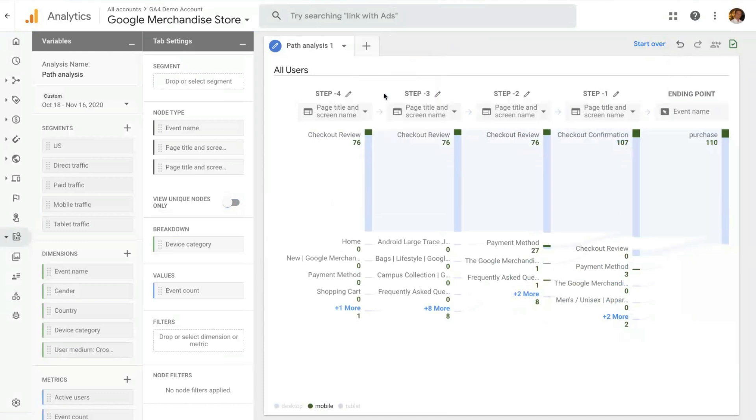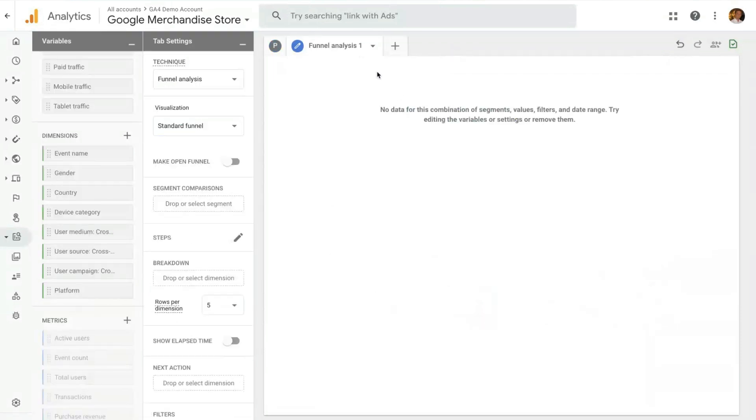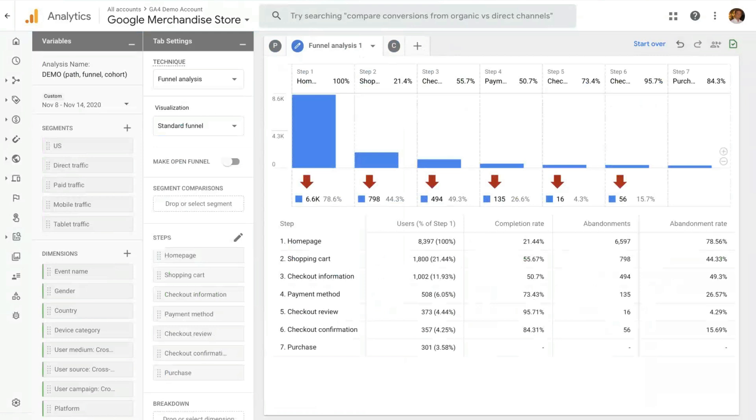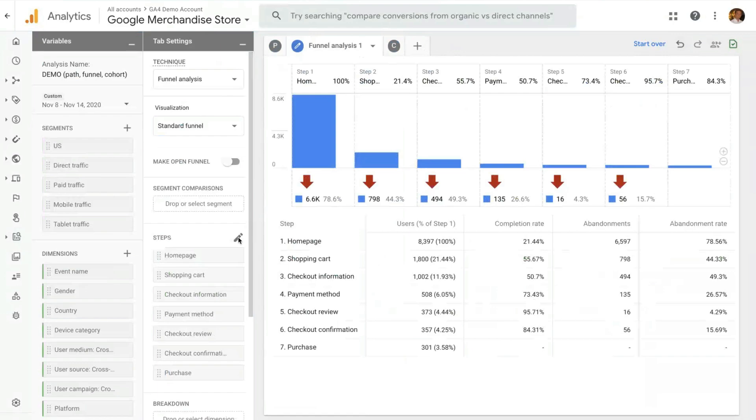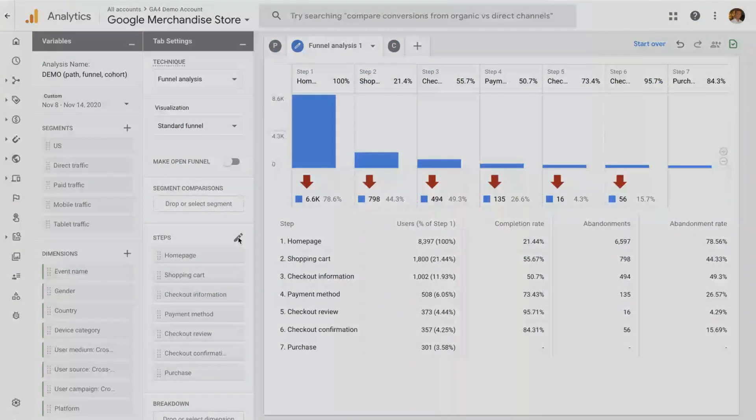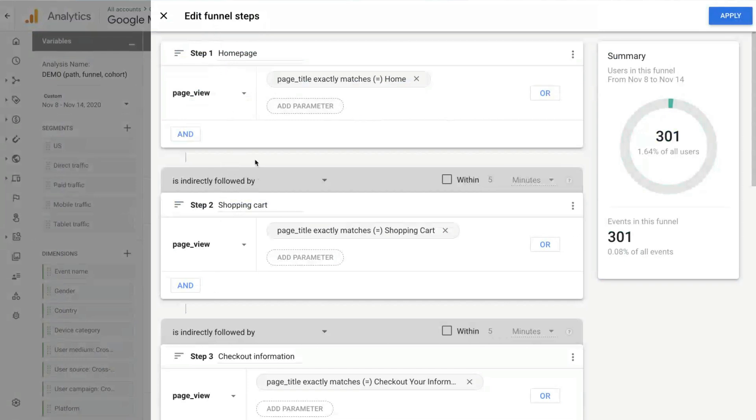The next one is Funnel. The first thing you have to do on a funnel is define the steps that you want to create for the funnel. For the sake of time, I've pre-created this funnel analysis here that is looking at the purchase funnel. In the step builder, I'll show you how that looks like. This is what I've created. You can define, give a name to each step, step one, step two, step three of the purchase funnel.